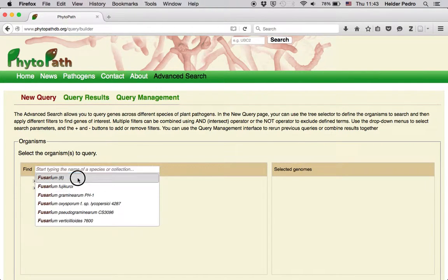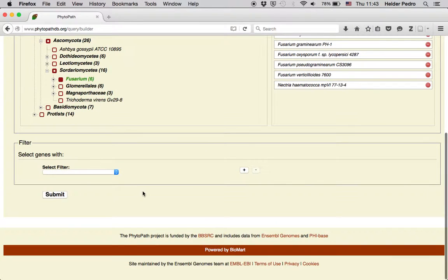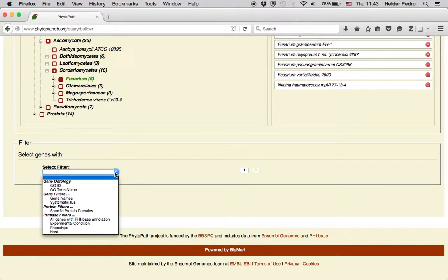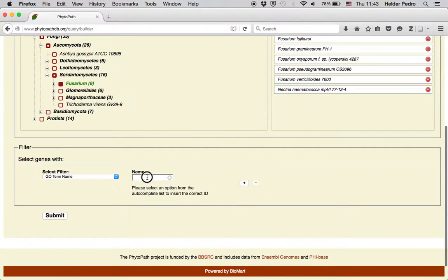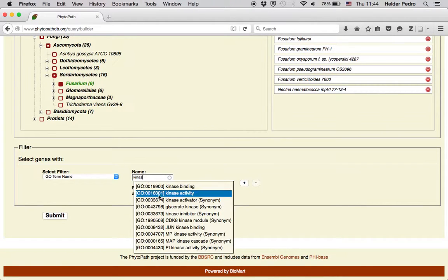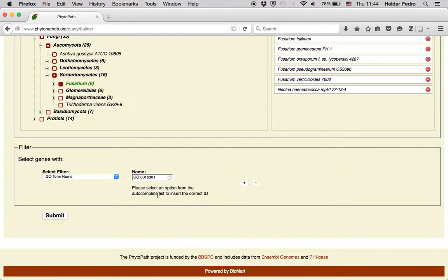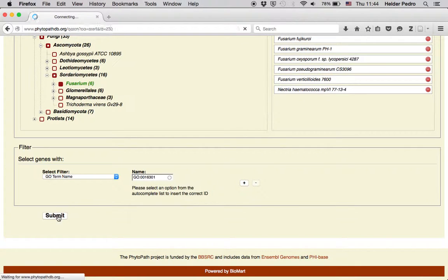Let's say we want to retrieve all genes with kinase activity for all the PhyBase annotations. You can see that we have six PhyBase annotations you can query. This time you go for GO term name, type kinase, and select activity. Then submit again.